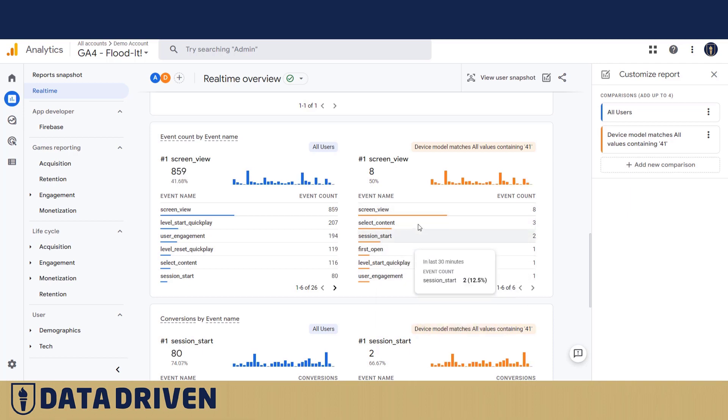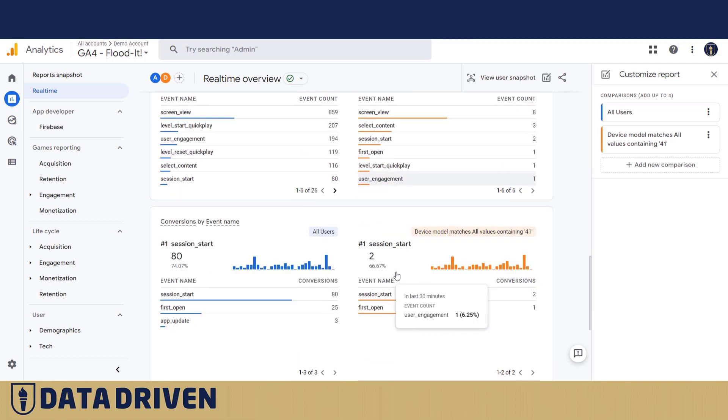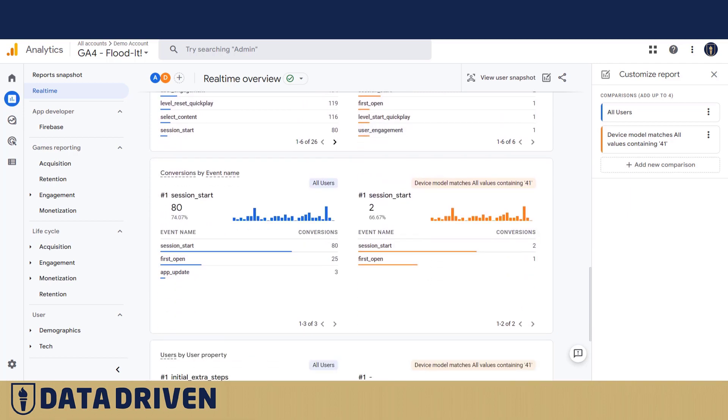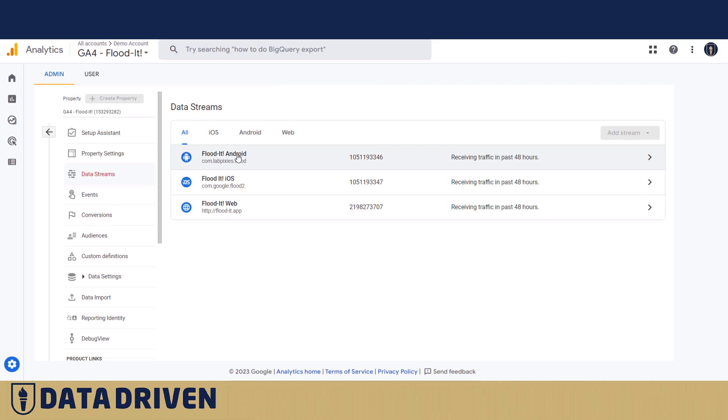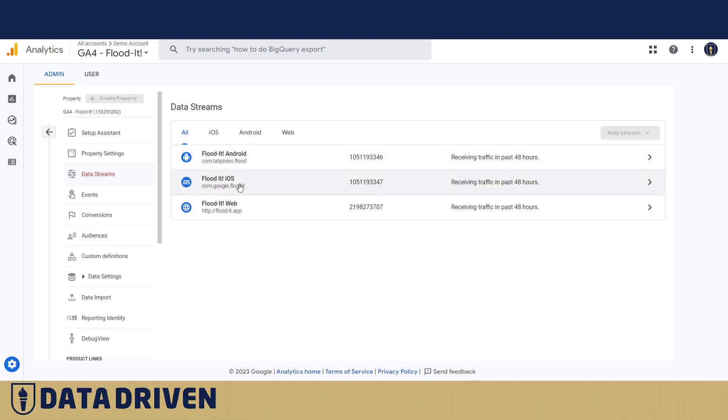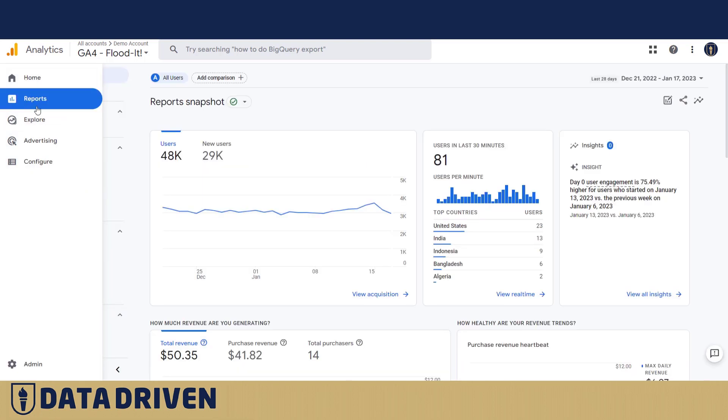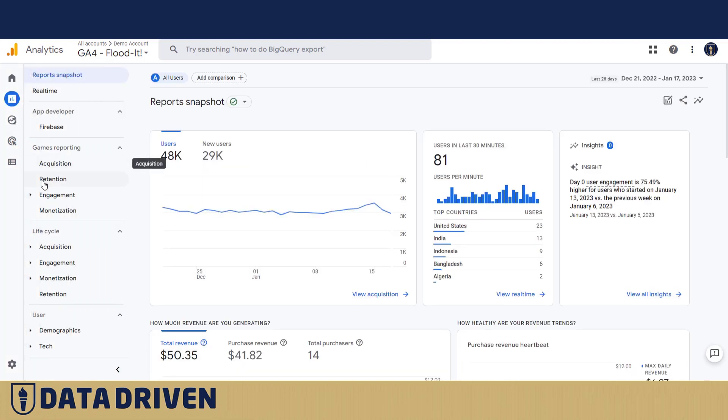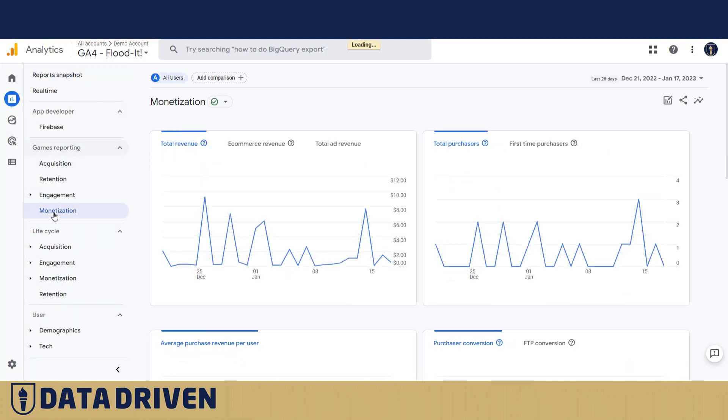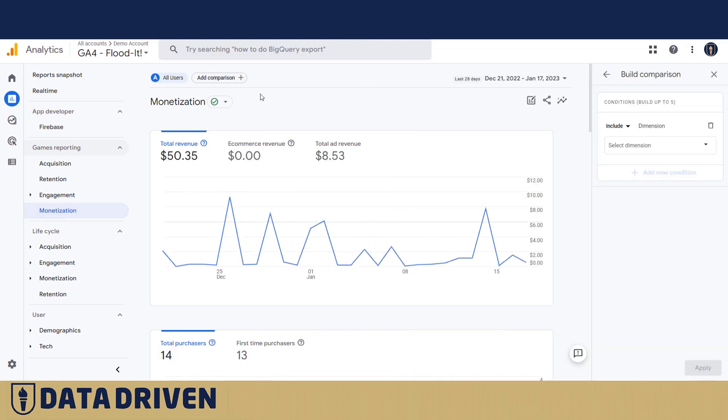There are several screen views because these were probably users that were playing this game previous to my visit. If you go to the demo account Flood-It property, we're looking at three different streams. Now I want you to remember the names: Flood-It Android and Flood-It iOS. We go to the monetization report.